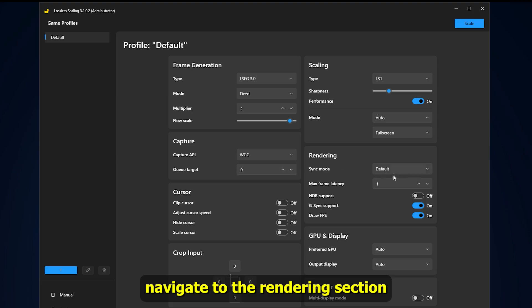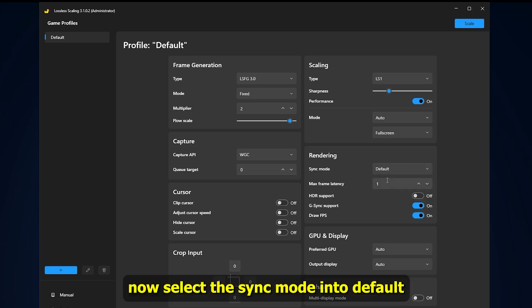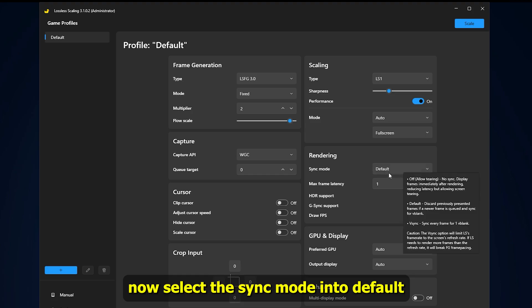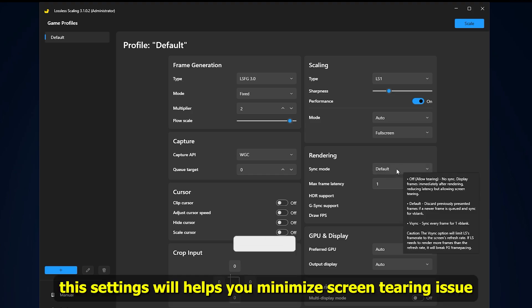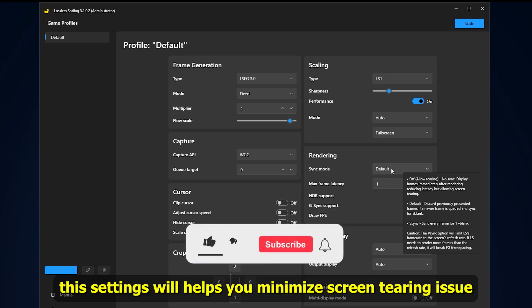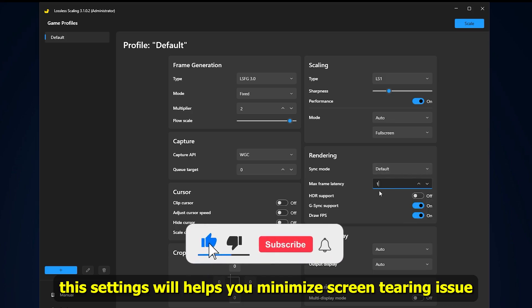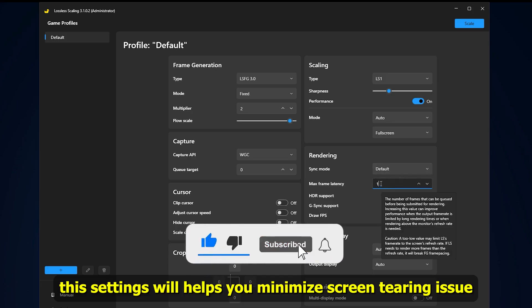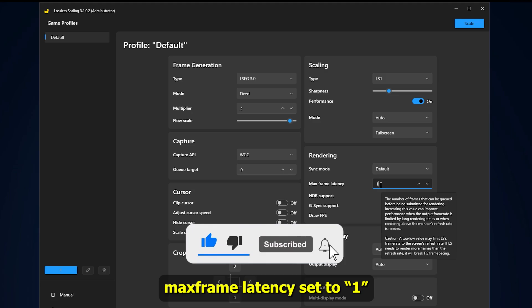Now navigate to the rendering section. Now select the sync mode into default. This setting will help you minimize screen tearing issues. Max frame latency set to 1.